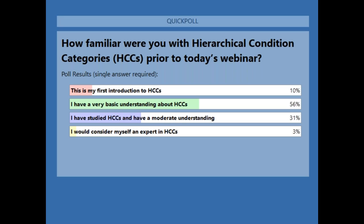I'm going to share the results. 10% said this is my first introduction to HCCs. 56% said they have a very basic understanding. 31% said they have a moderate understanding. And 3% said they would consider themselves an expert. So over half the audience has some understanding about HCCs and almost a third have moderate understanding. We hope to expand on that knowledge today and also introduce the 3M clinical risk groups.